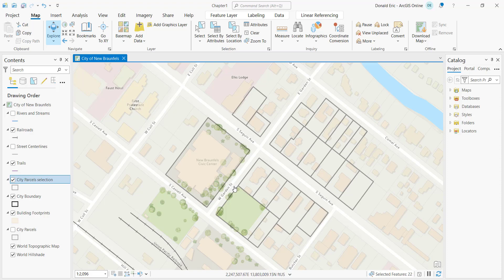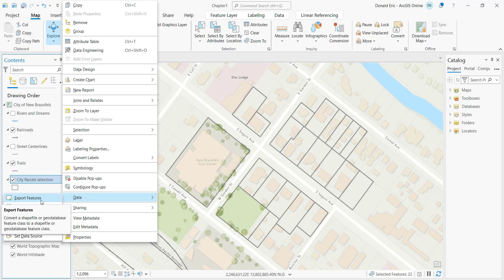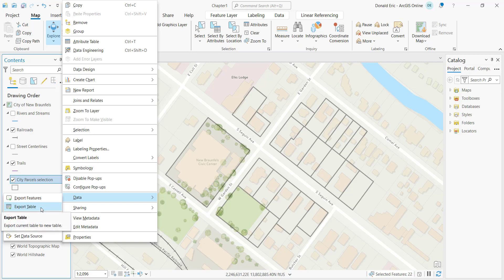If you right-click on the selection layer and go to data, you'll see some options here for exporting your features either to a shapefile or to a geodatabase feature class. Or if you just need a table of your results, you could also export the data.